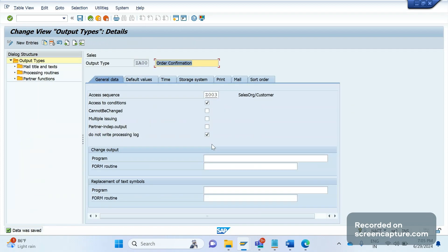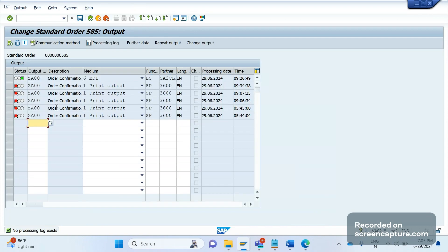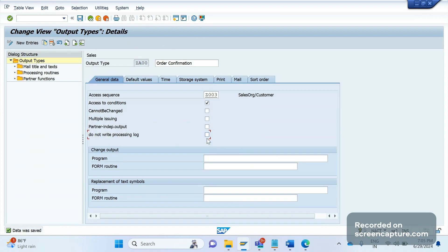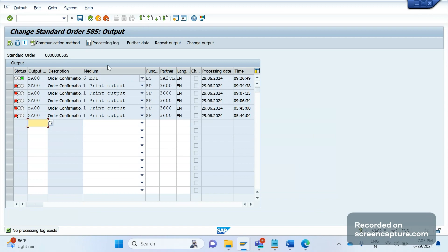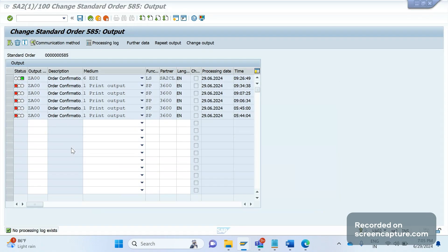This is the meaning of the 'Do not write processing log' field. It should always be unchecked — only then can we see the actual status of that output type. Whenever output fails, if you don't get the log, we can't understand or know why it has failed. To know the reason, it is recommended to not enable this flag, so you can always see the processing log.